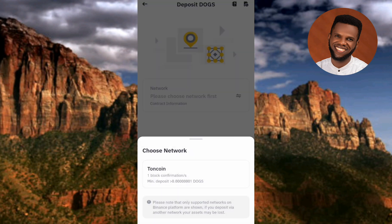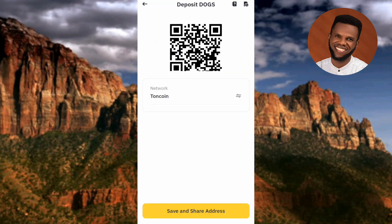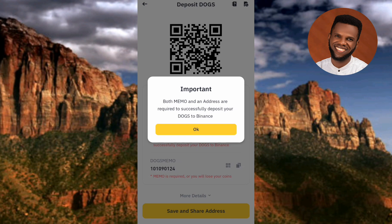Now you have to choose the network. The right network is the TON network — you can see it written there. TON Coin is the native cryptocurrency of the TON network. Tap on it to select it.